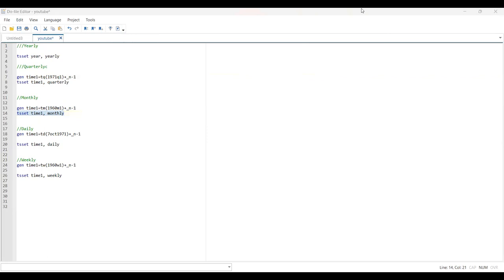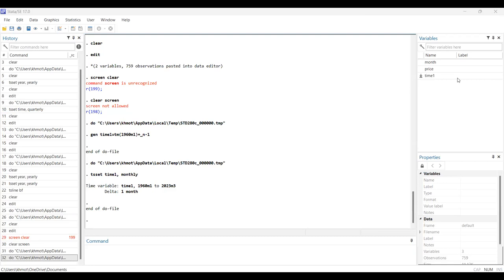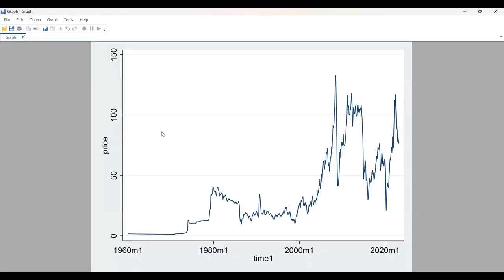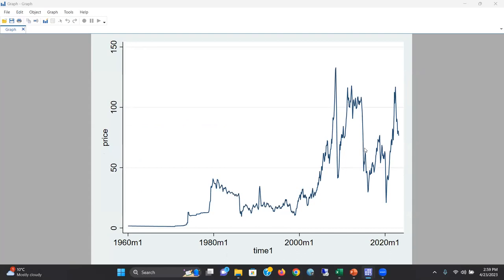Let me show you this in Stata. If you see the upper right corner, we have a new variable called 'time one'. We have generated a new variable — time one — monthly. The data shows that time one starts from 1960 month one, meaning January, to 2023 March, month three. Delta one month means there is no gap in this data series. If we make a timeline — tsline price — we are watching the price of crude oil, nominal price, from January 1960 to March 2023.